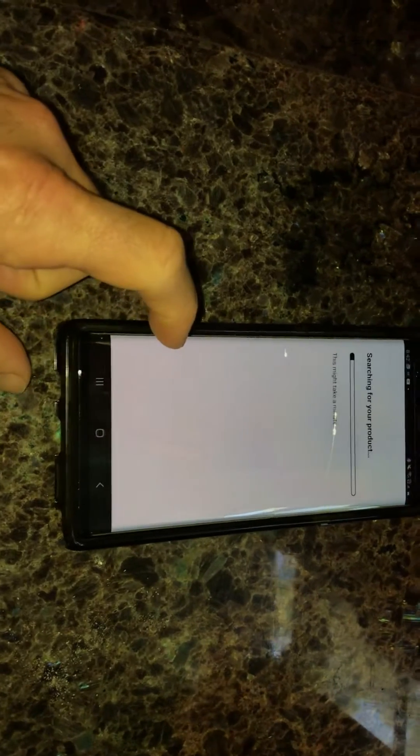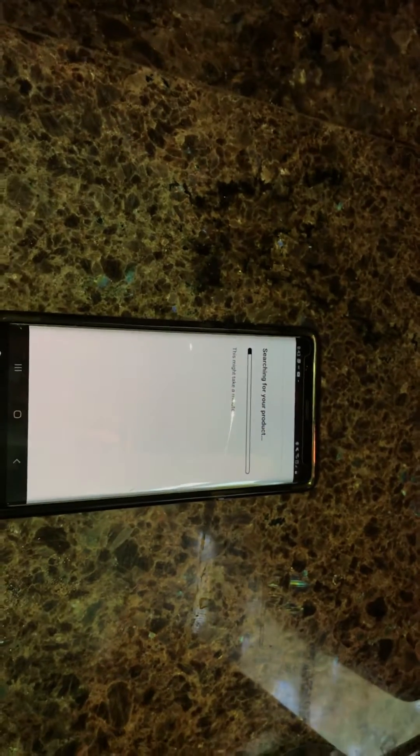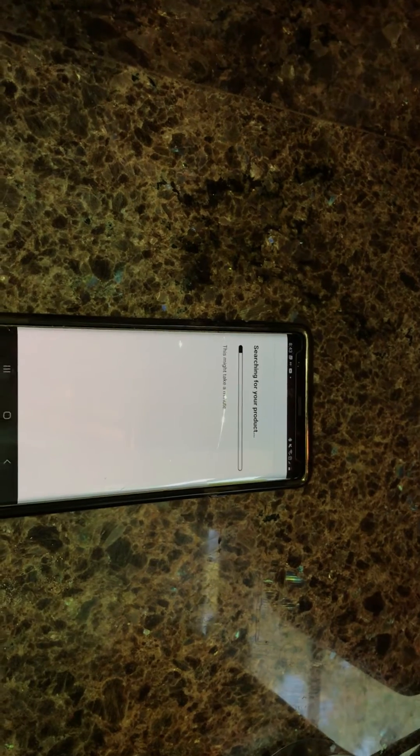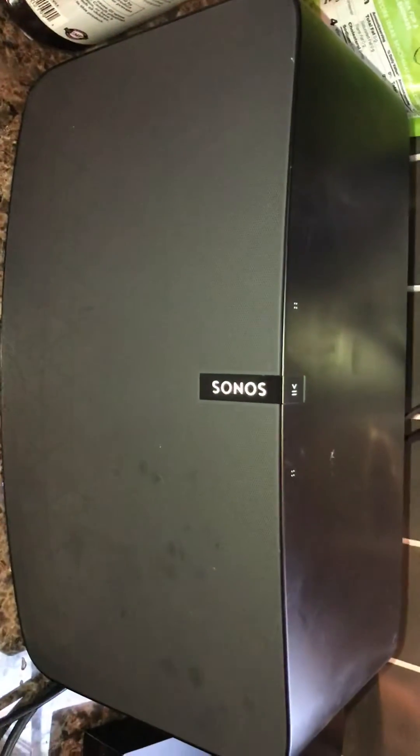So it's connected to power, searching for your product, and hopefully now it will find it. Now it's flashing in green.